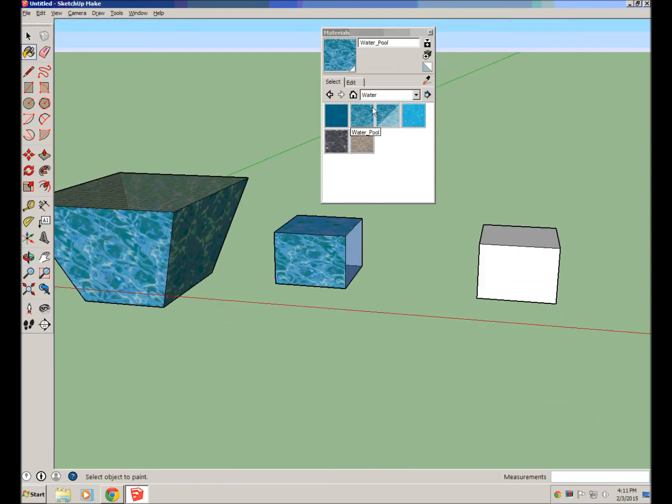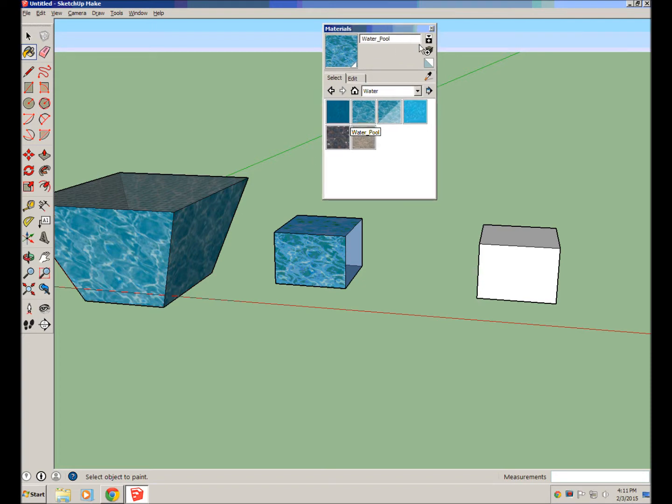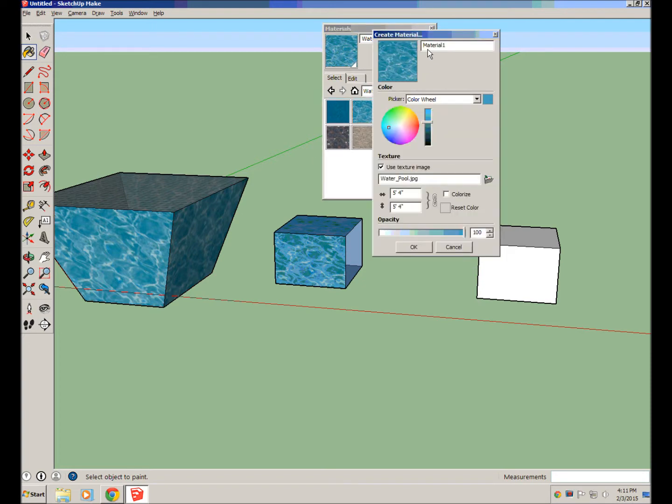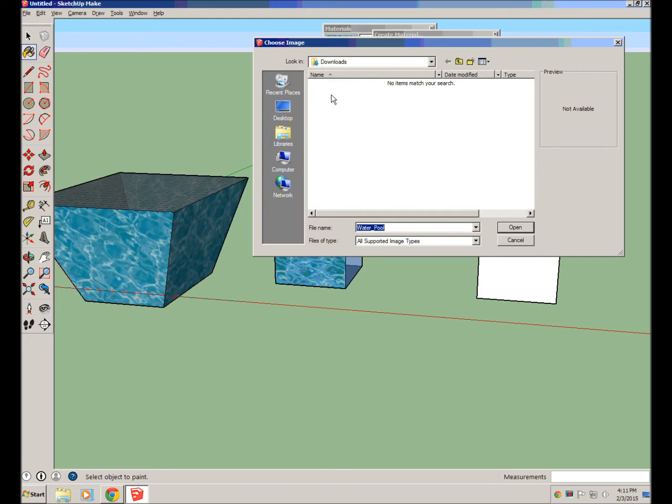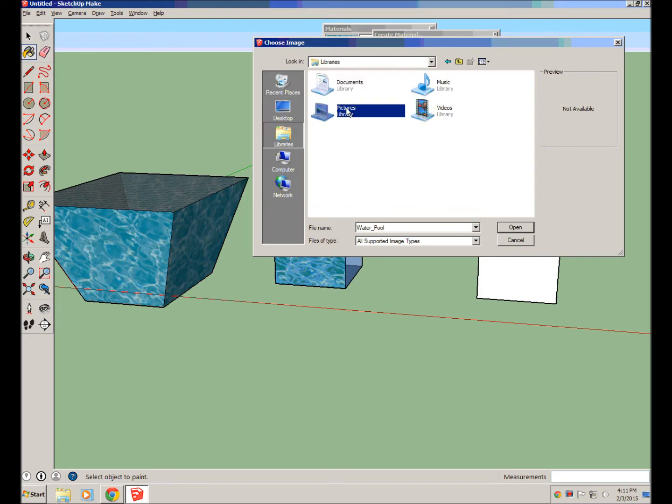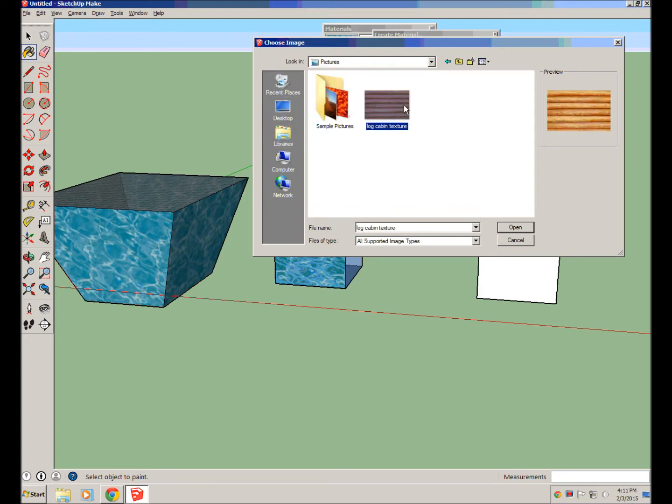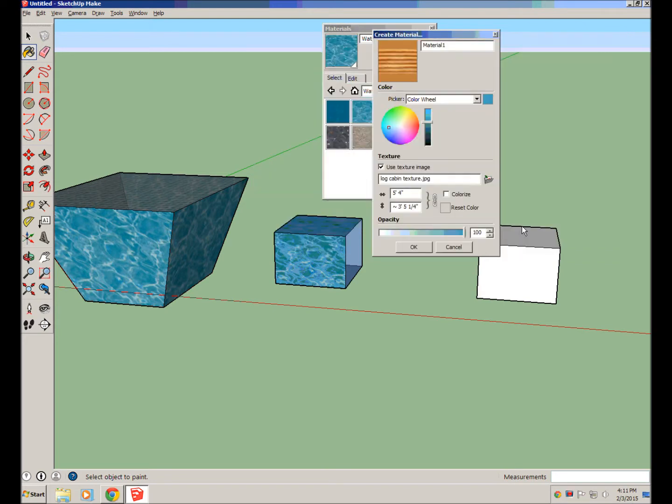There's also the ability to create a texture. To create a texture, we can click on this button right here, create material, and then if we go down here to a folder, we can import any JPEG image. So we'll go there, we'll go to my pictures, and find my log cabin texture. So now I have a log cabin texture.